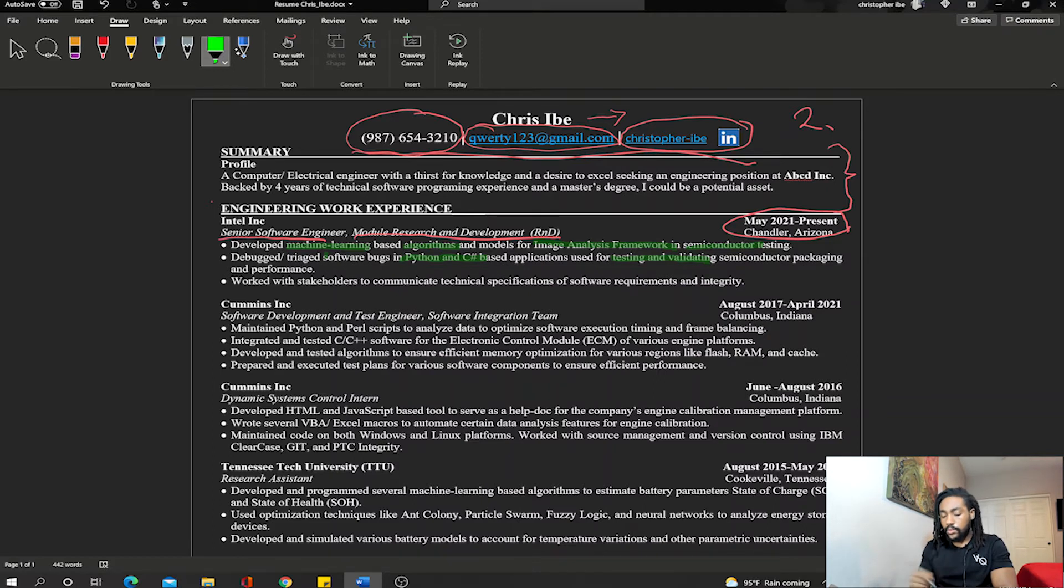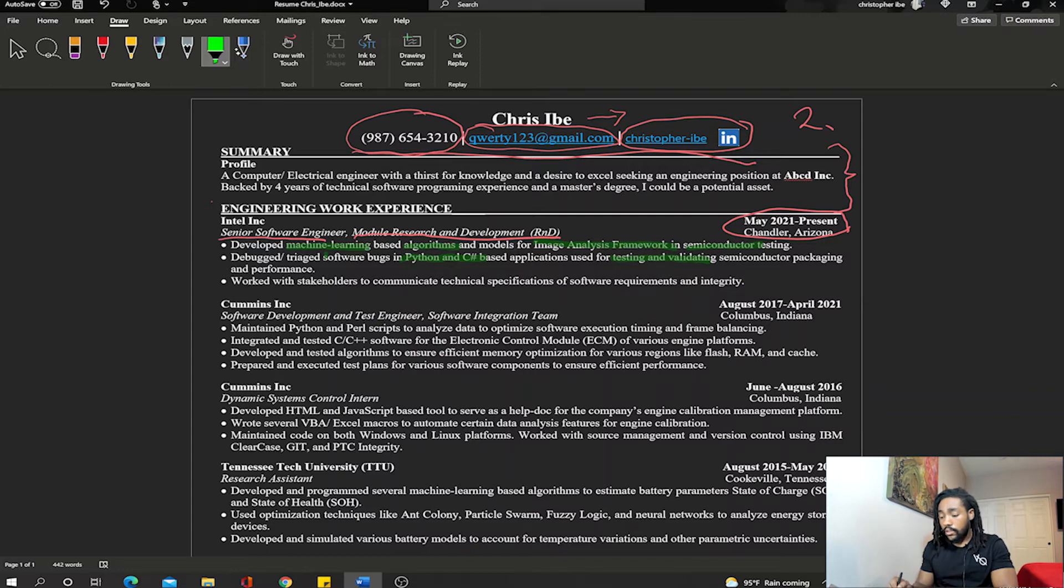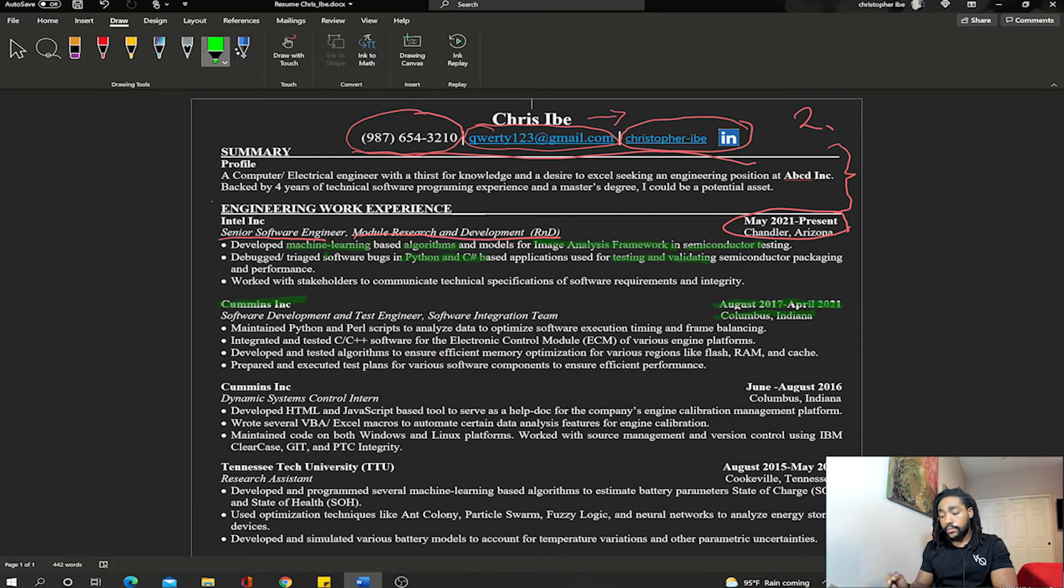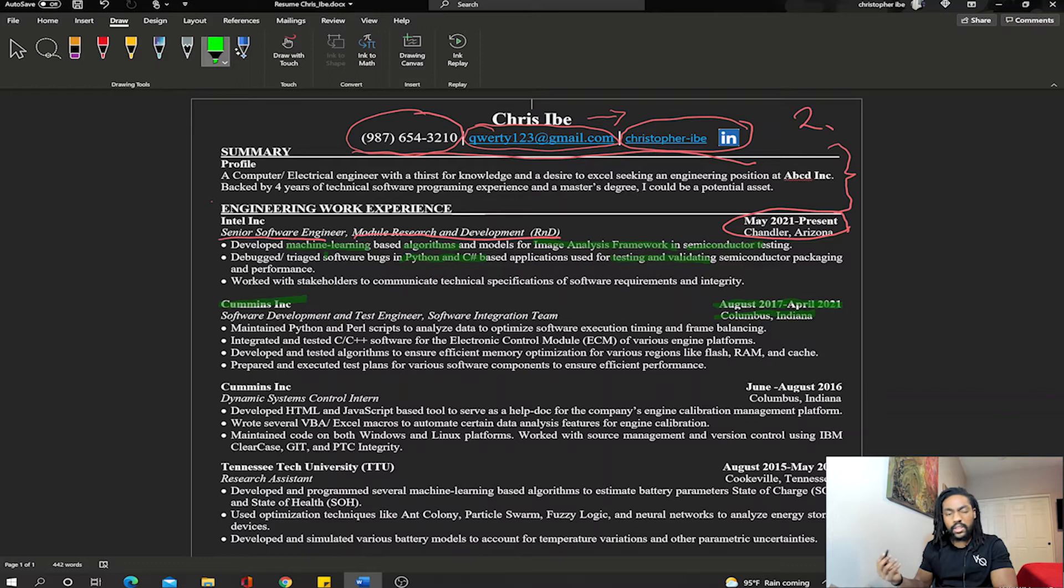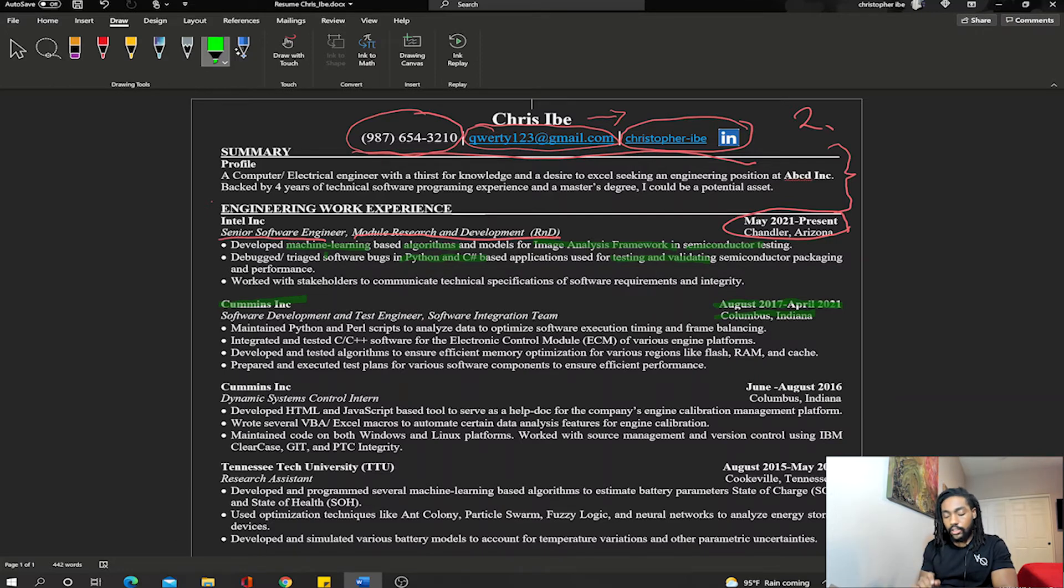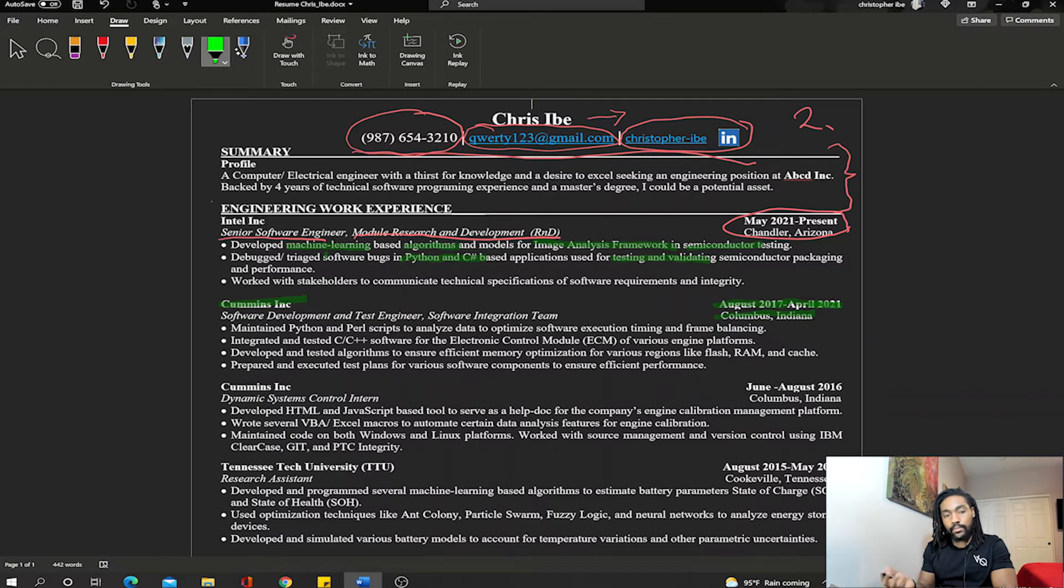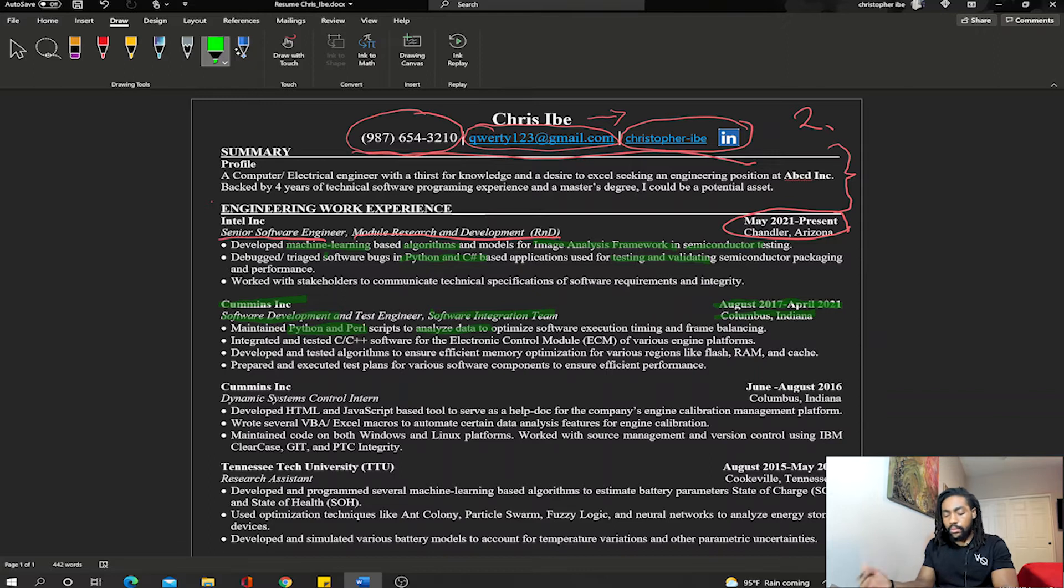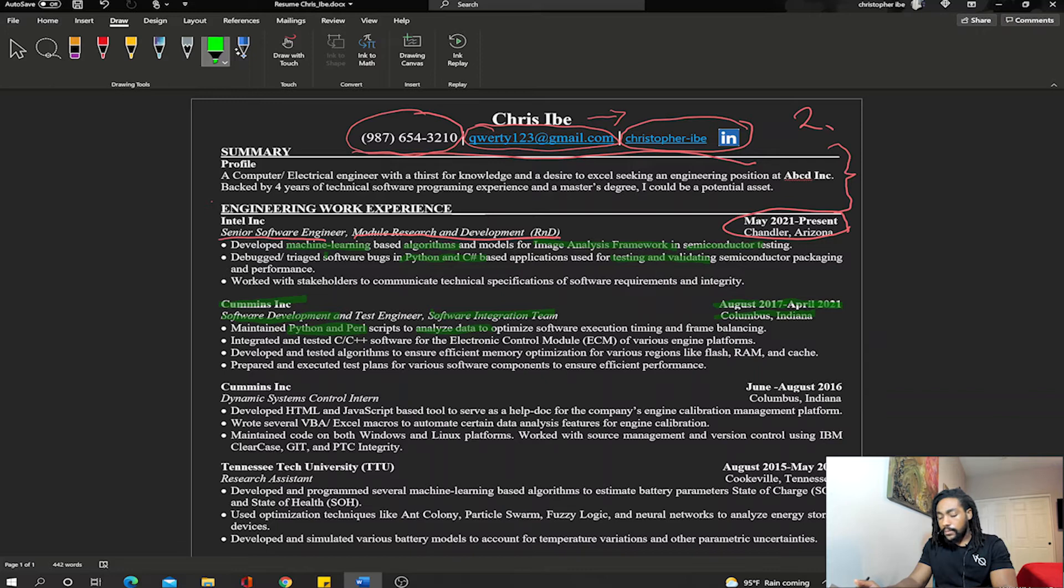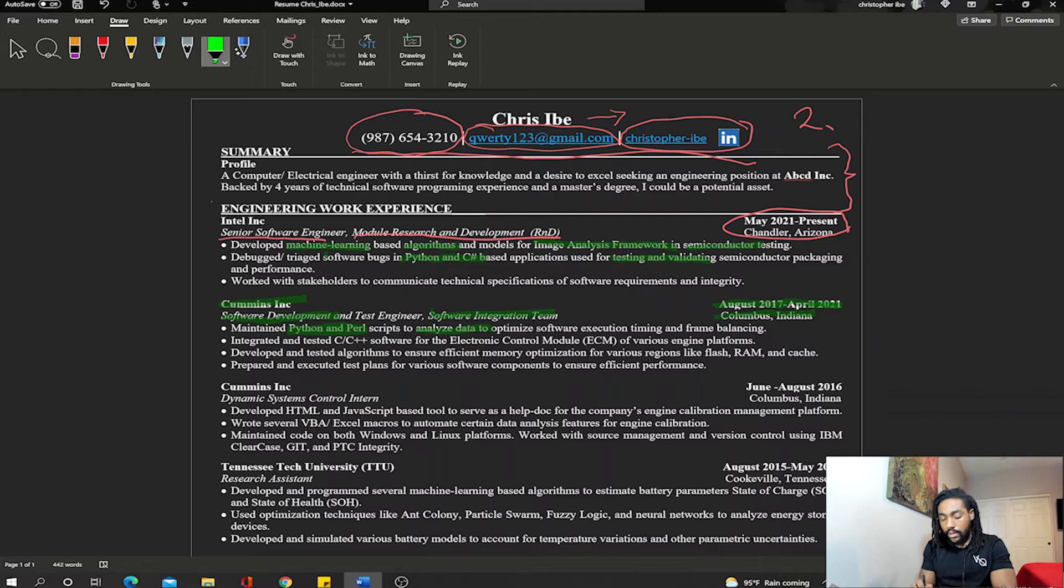I go on to my next experience with a company called Cummins Inc. I worked there from August 2017—right after I graduated college with my masters—till April 2021. I stayed there and I stated the location of where I was. To be honest you don't really have to state the location because it doesn't matter, you're not there right now, but it helps. Again, just like the previous experience, I say my role and my team. I don't bullet points—I say the first bullet point is: maintain Python and Perl scripts to analyze data and optimize software execution timing and frame balance.